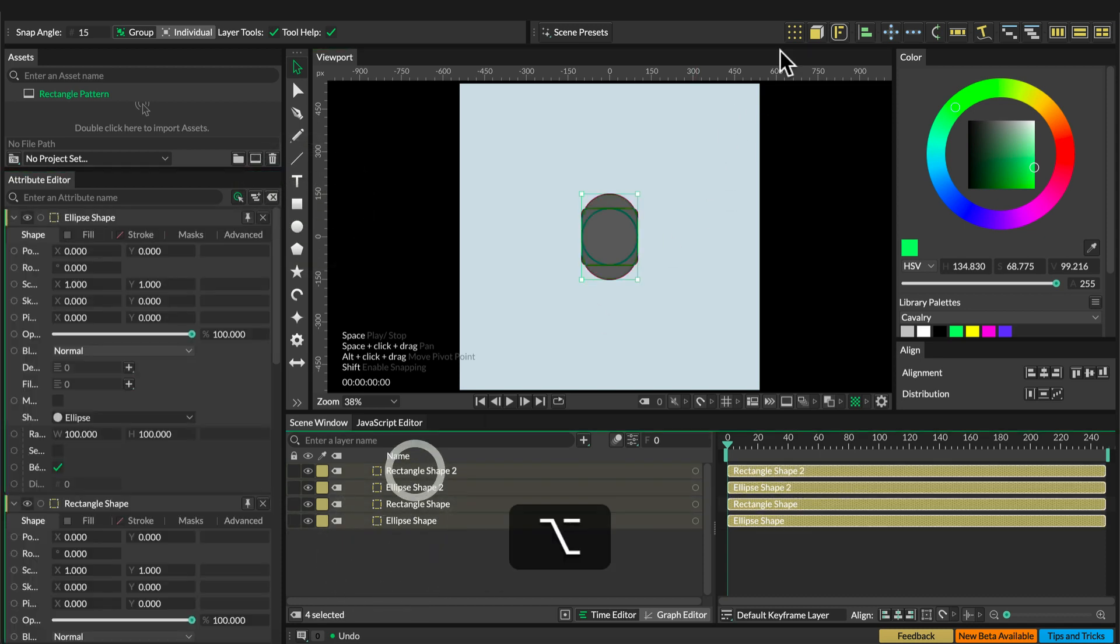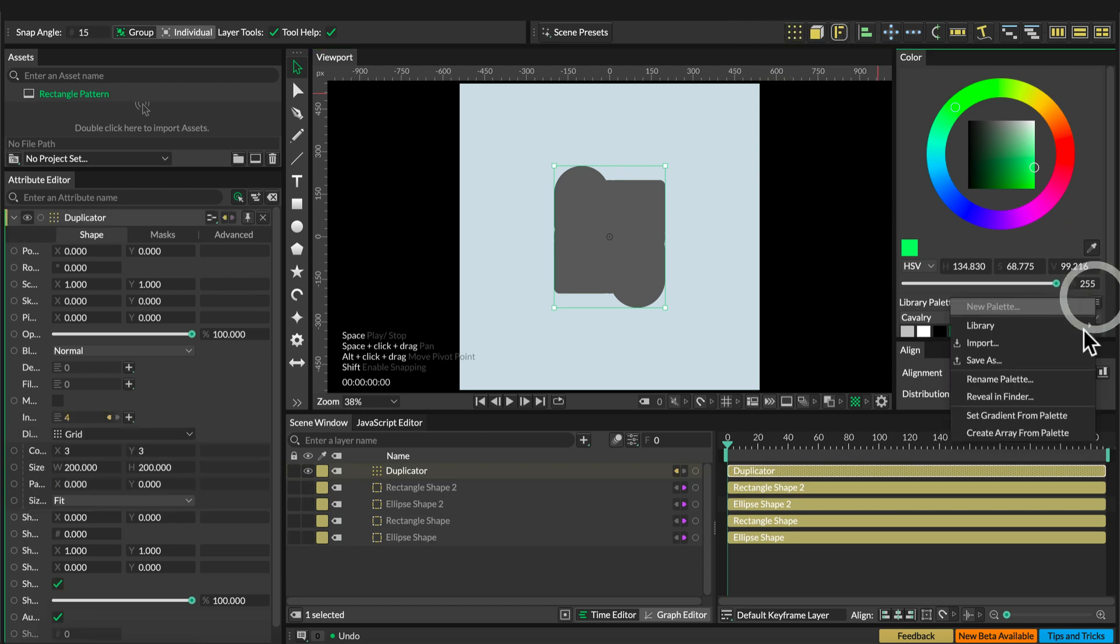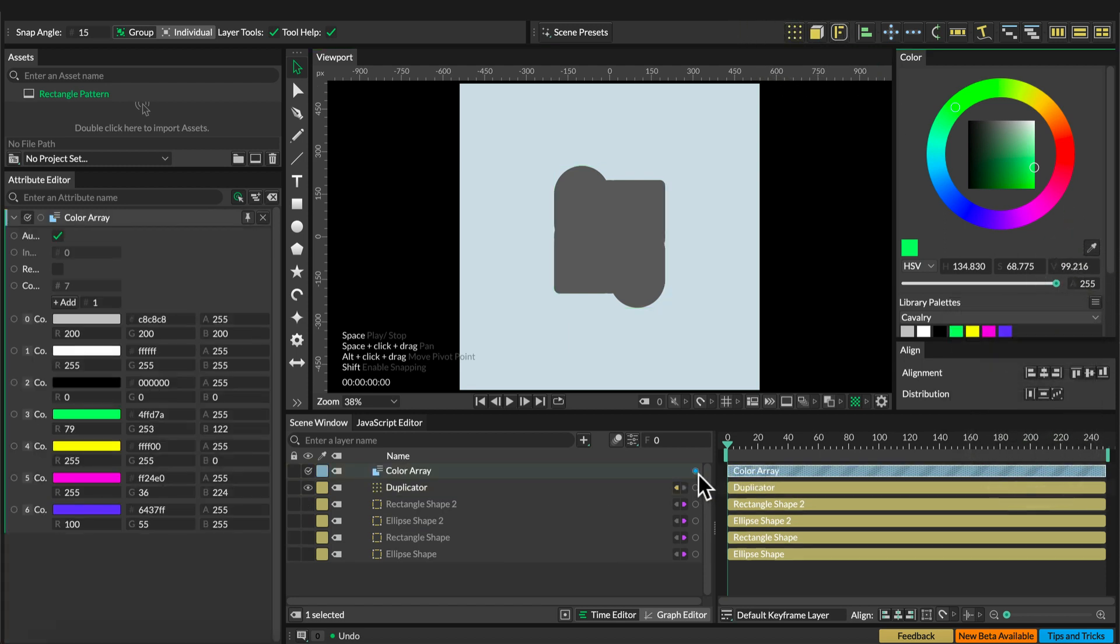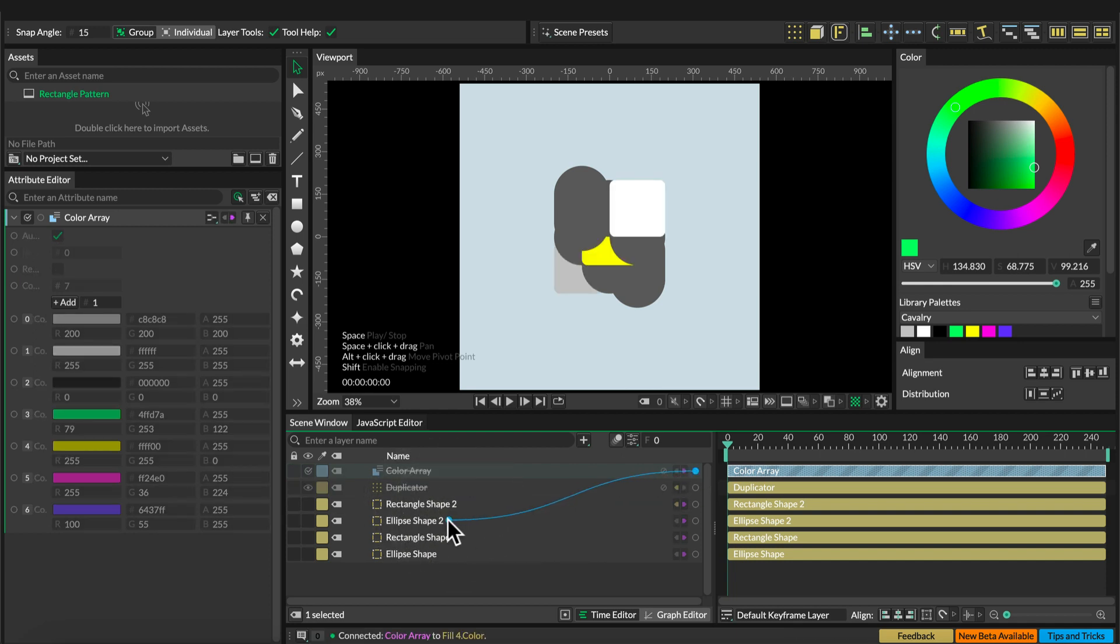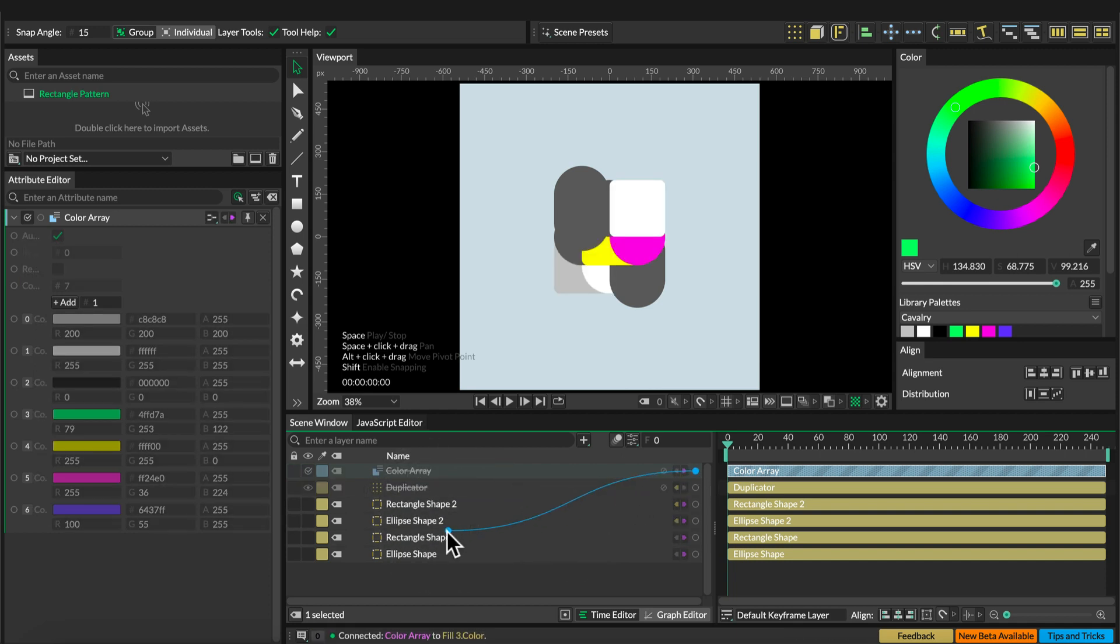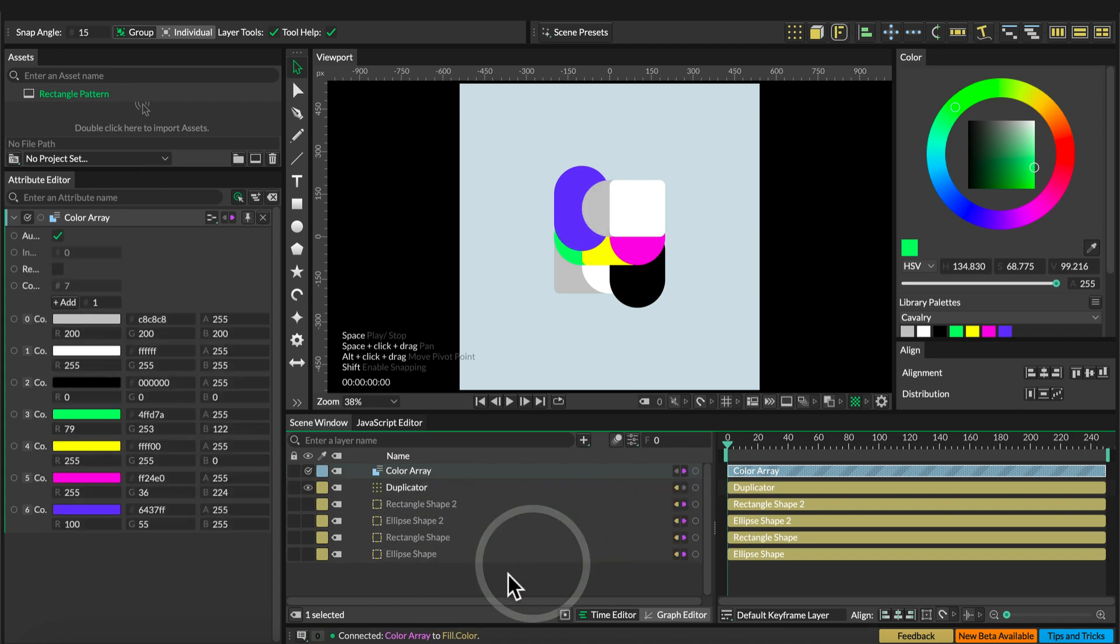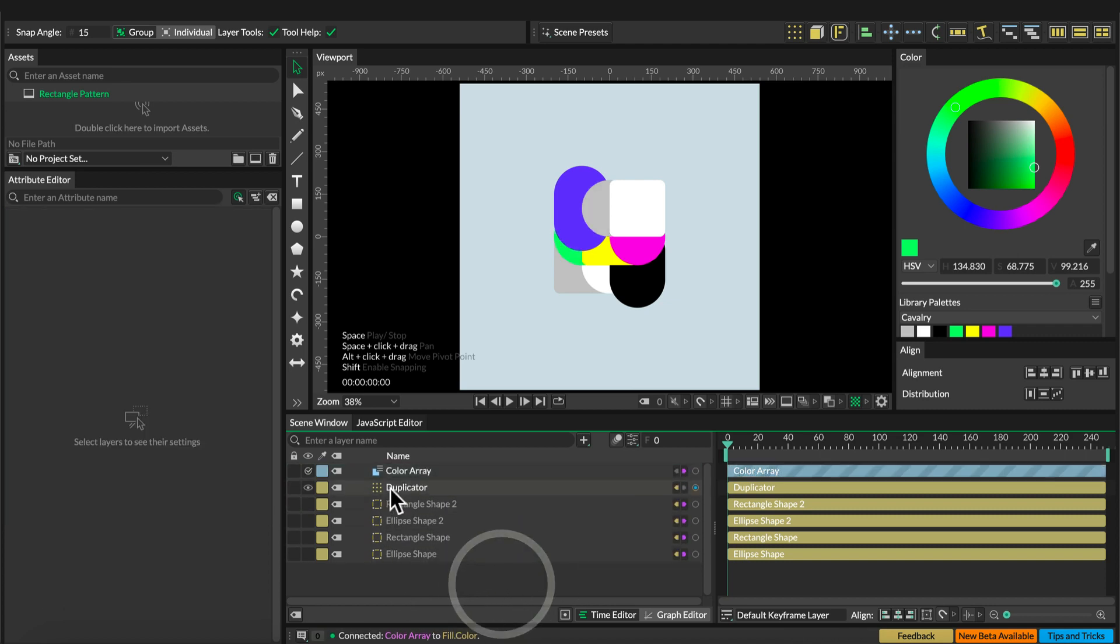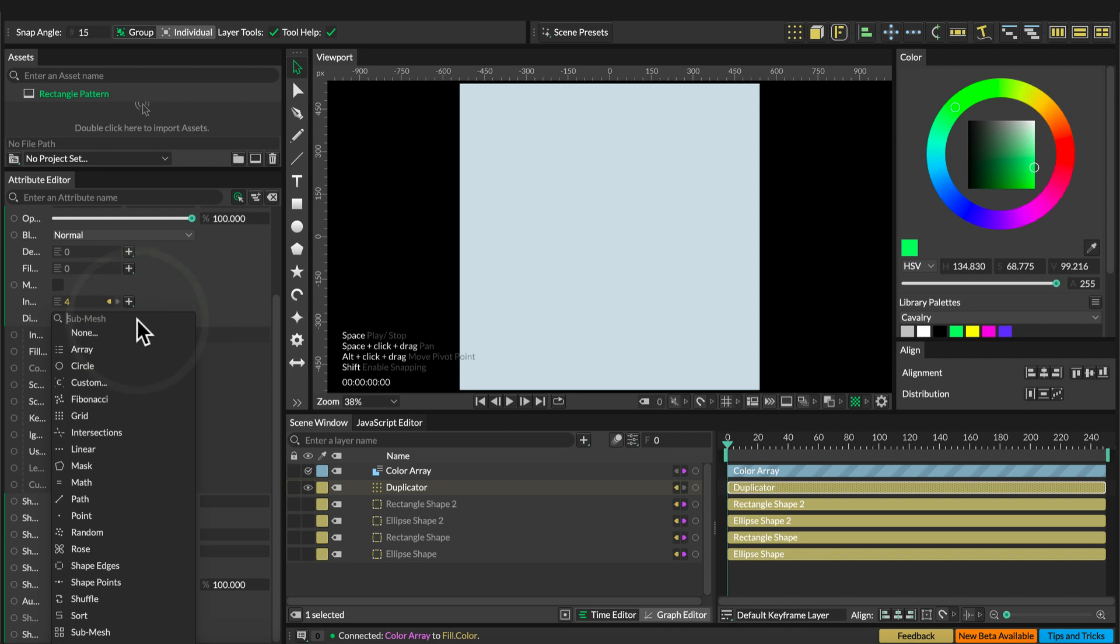Then select all the elements and alt-click on the duplicator, then add a color array and connect each shape to the color array. Then select the duplicator and set the distribution to submesh.